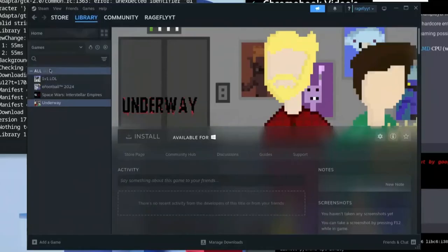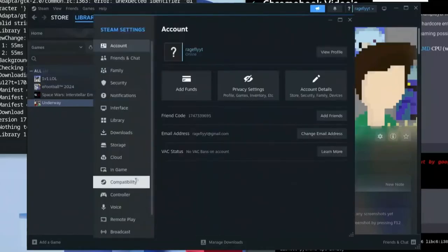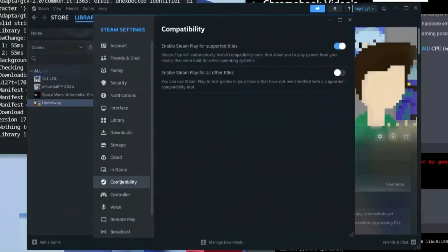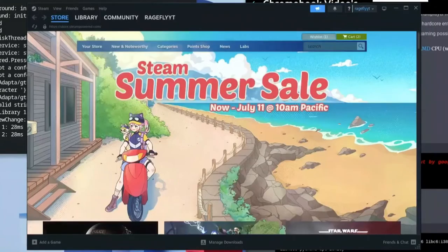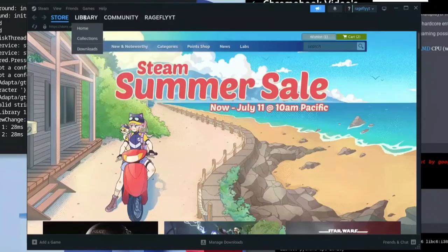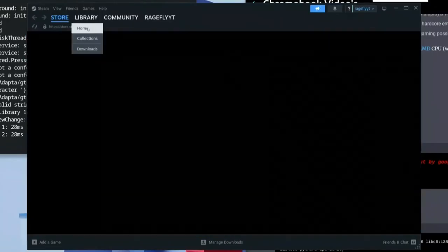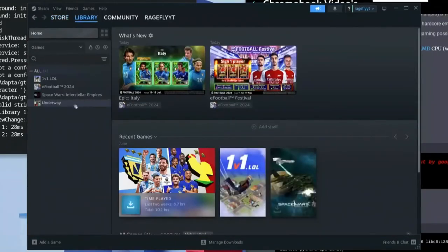Go to the top left and click the Steam icon, then go to Settings. Click on Compatibility and enable 'Steam Play for all other titles'. Enable that option, then restart Steam immediately. Once restarted, go back to your Library and you'll see the game is now available to install.